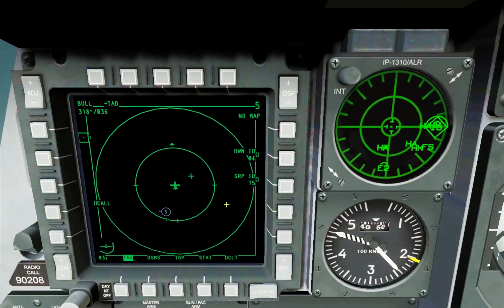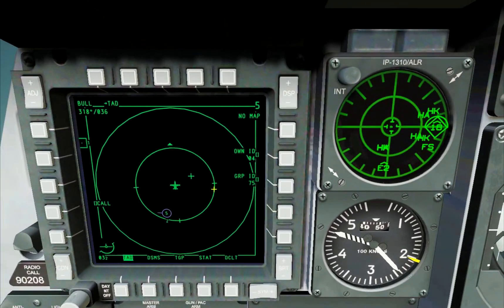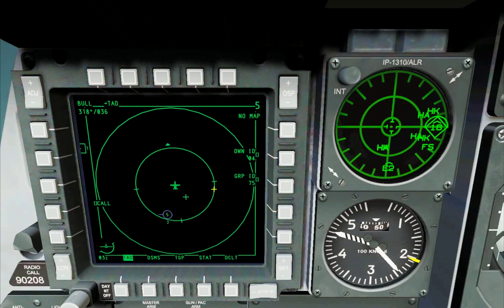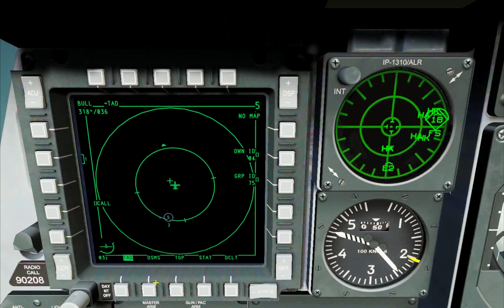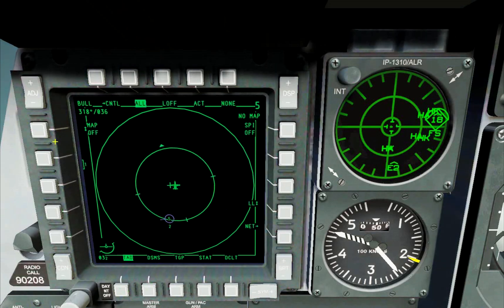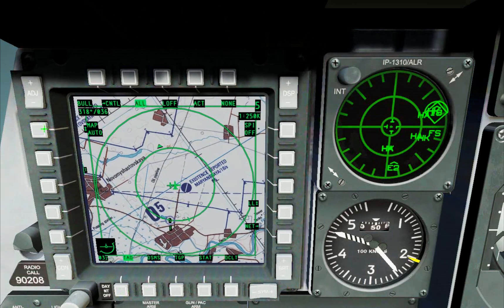When the TAD is set as SOI, we can slew the cursor on it. You can also use the map mode option to turn the map on and off.